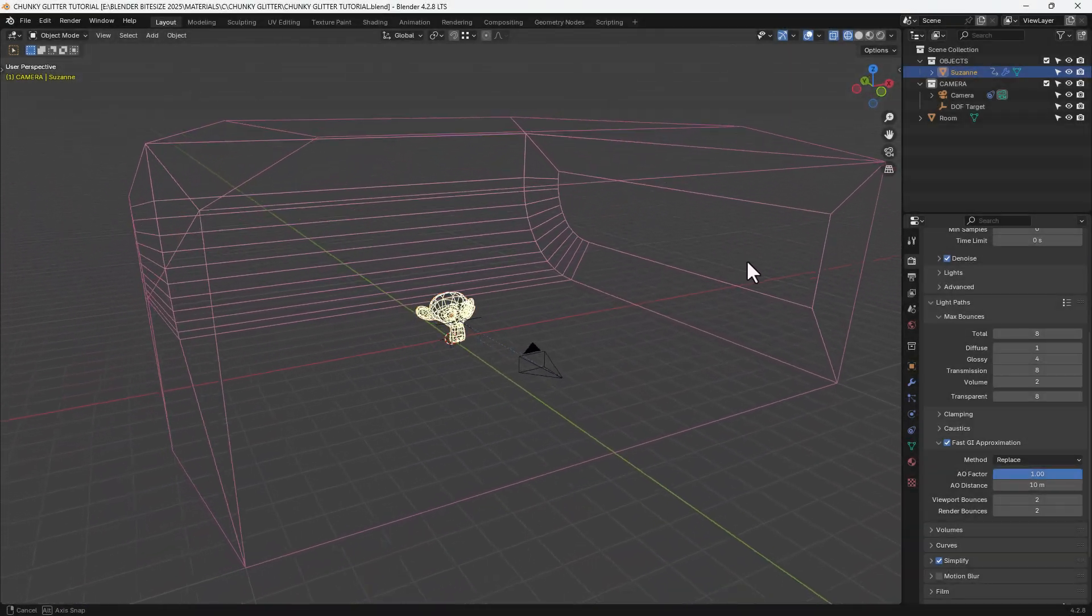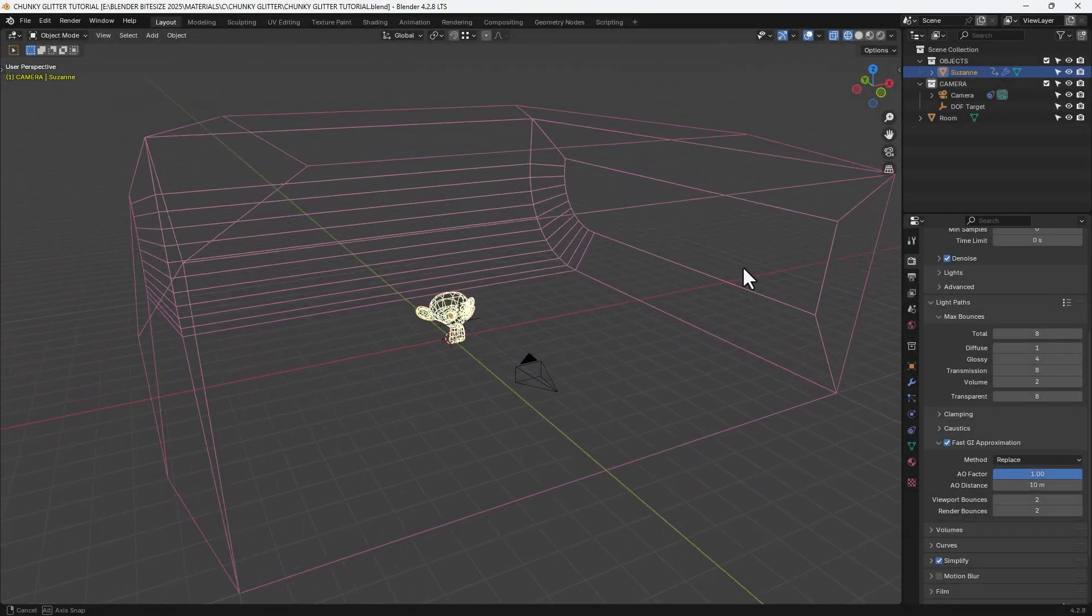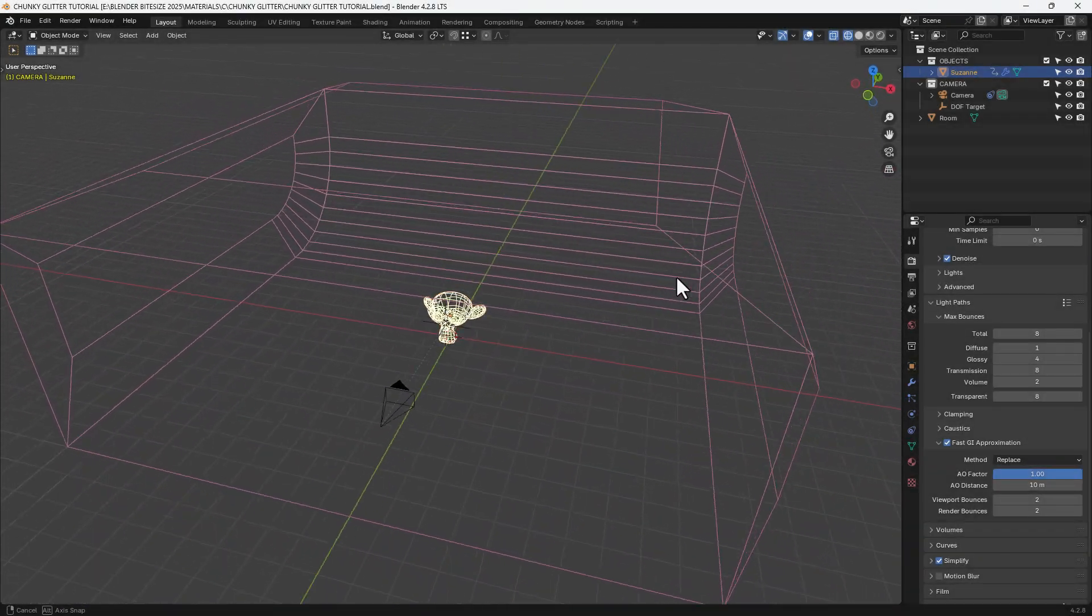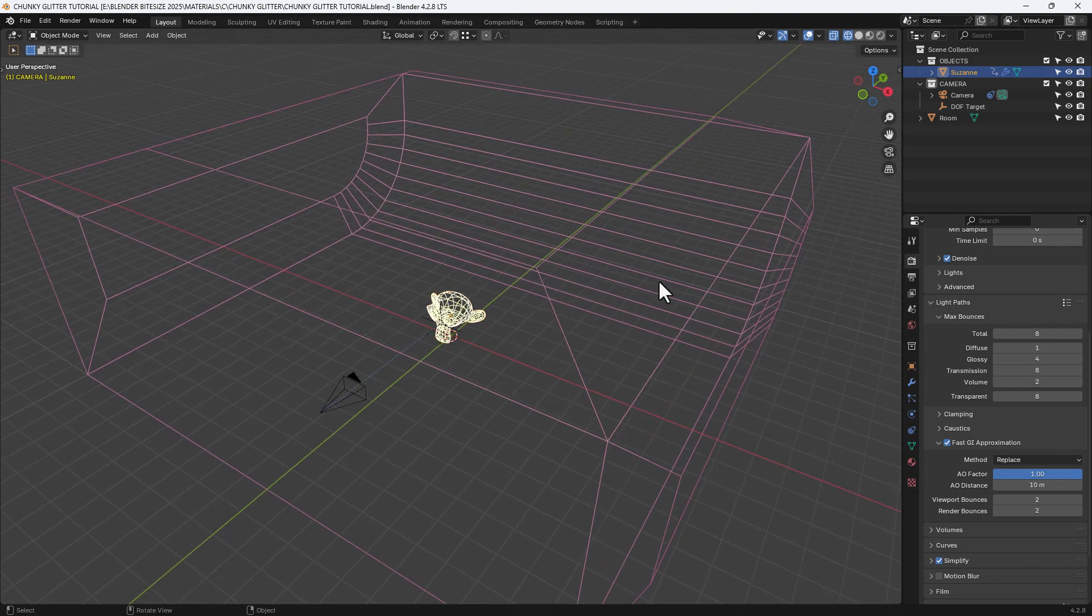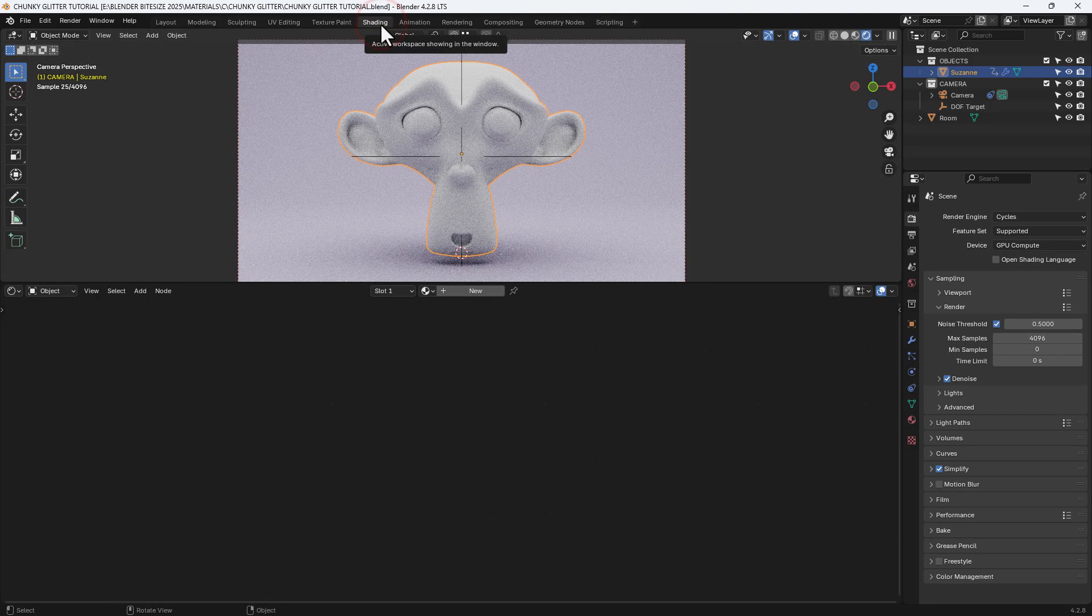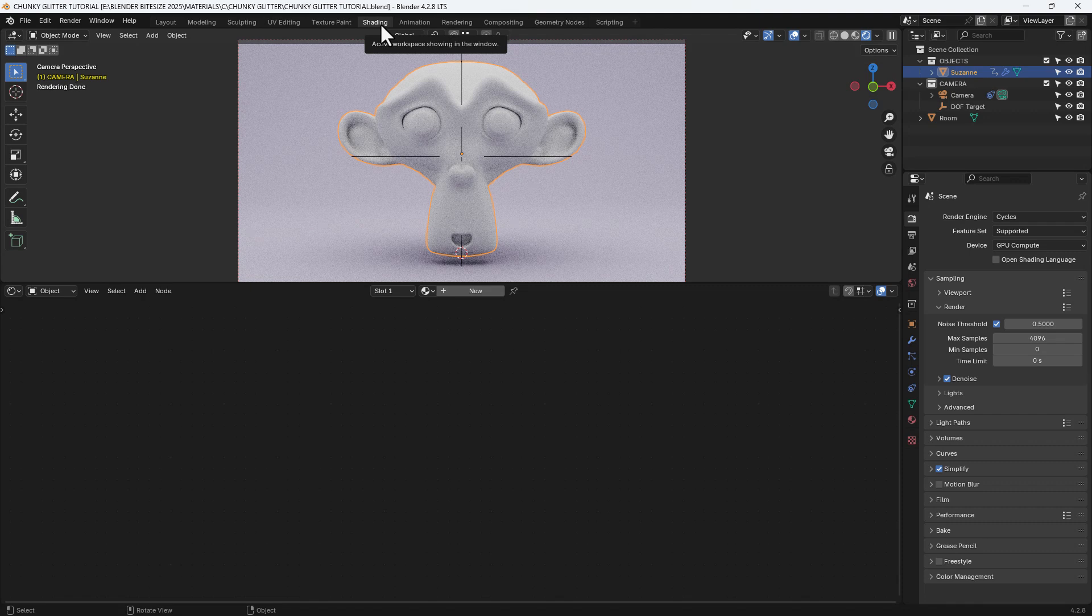Here we are in that custom startup file so I have a room with some lighting, a camera, the object that I want to apply the shader to and of course I am going to move over to the shading tab.